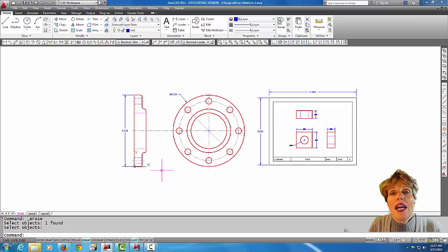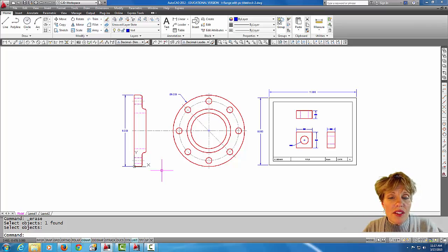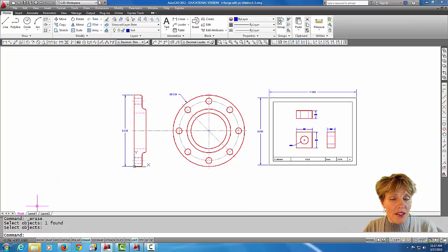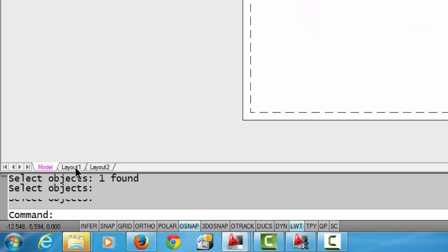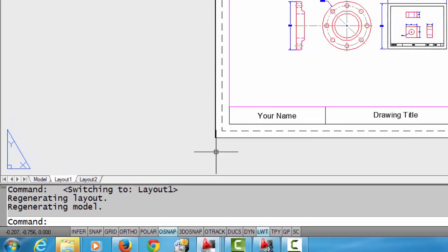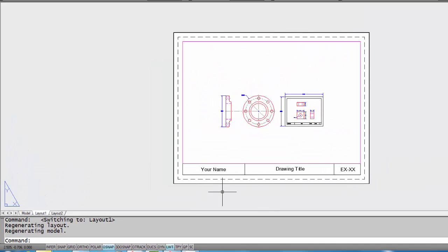What I'm going to do is I'm going to use a border in a layout tab. Let's explore what that is. I'm going to come here to the layout tab.